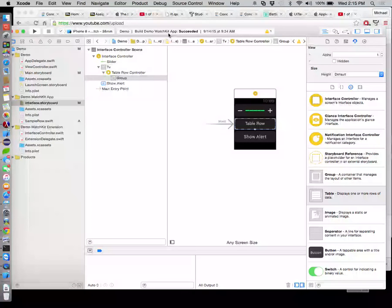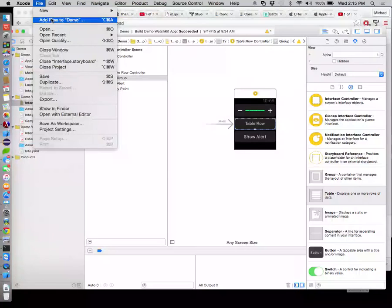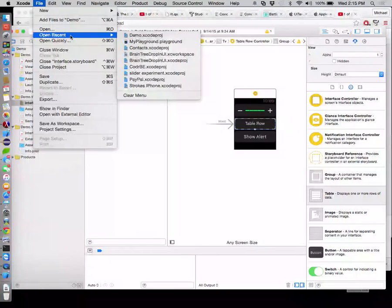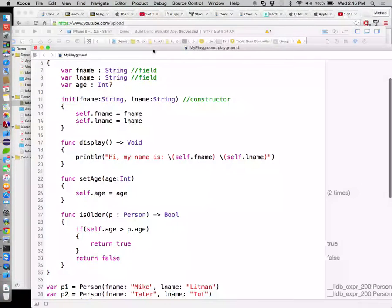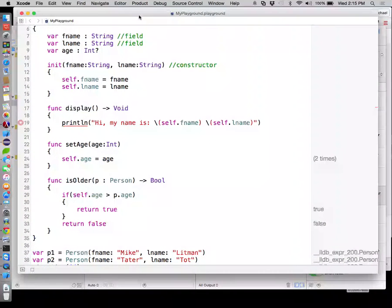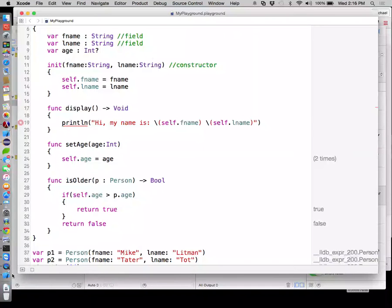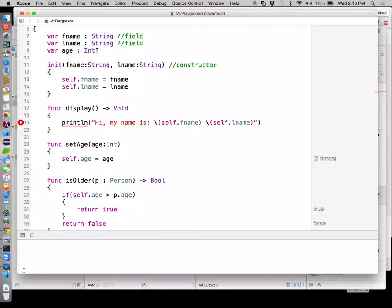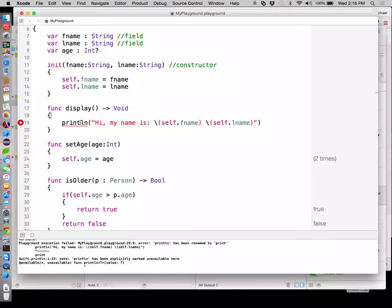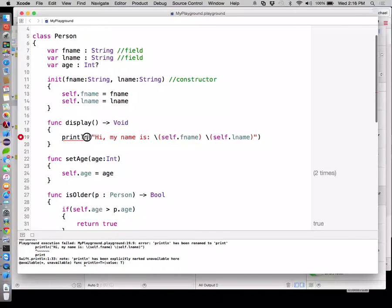Let's go ahead and open the recent playground. If you see the little arrow all the way at the bottom left, hit that, and then any of your outputs it'll actually put down there. Remember last class I told you that printLn is actually going away? It's just print now.